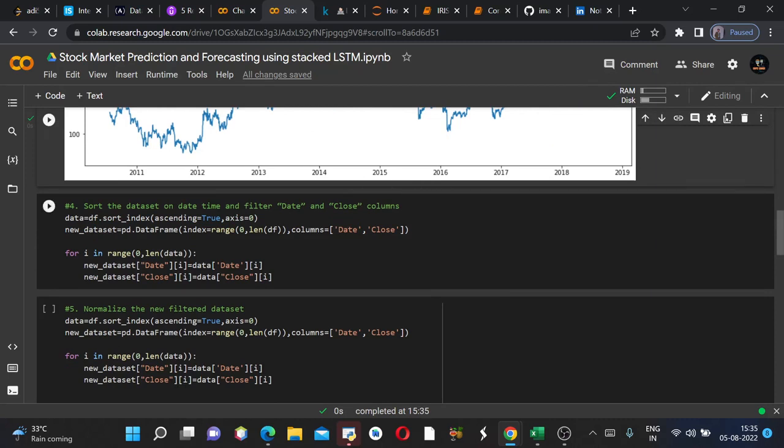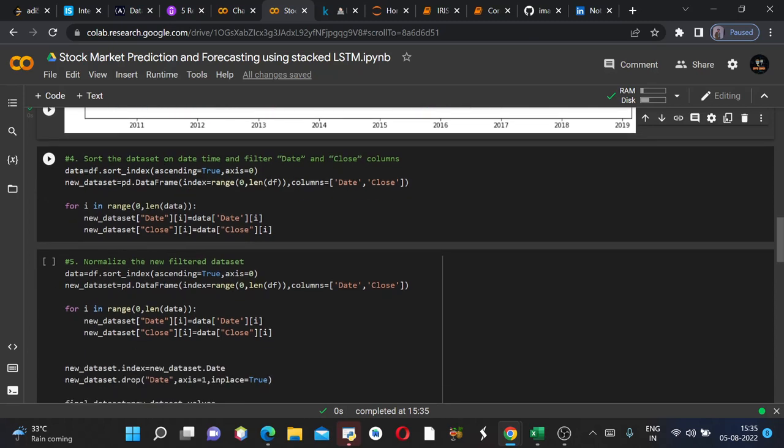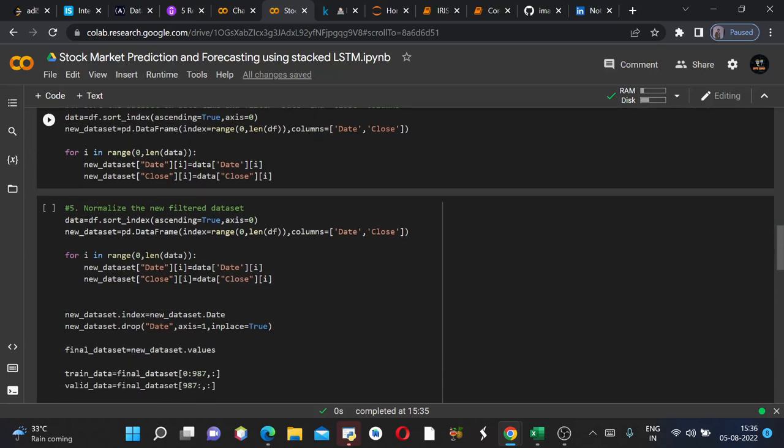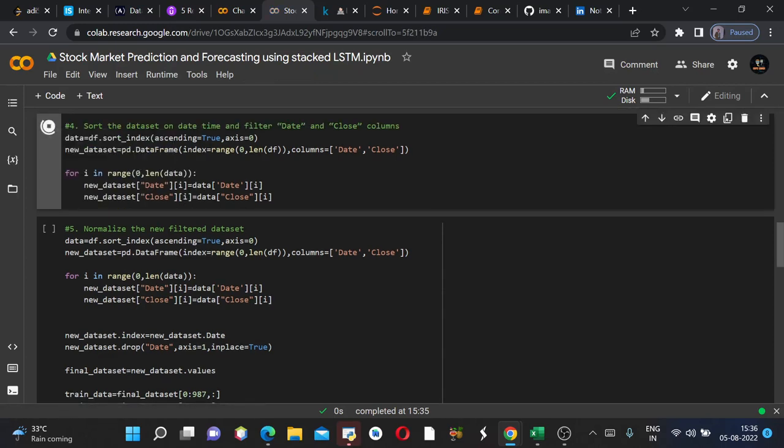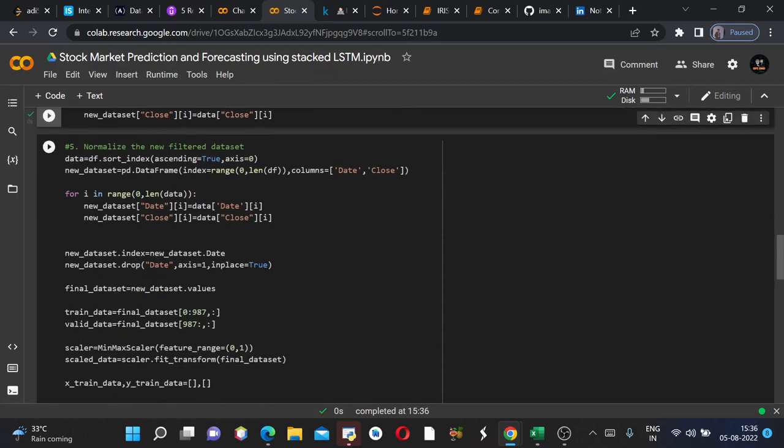Now we will sort the database on datetime and filter date and close columns. In order to filter date and close columns we will create a new dataframe using pd.DataFrame command, and we will keep the columns as date and close. But first we would sort the index according to the date and ascending equals to true, we would sort the database in ascending order. Then for i in range we are basically creating a for loop statement in order to create new values in the new dataset. Now we will run this.